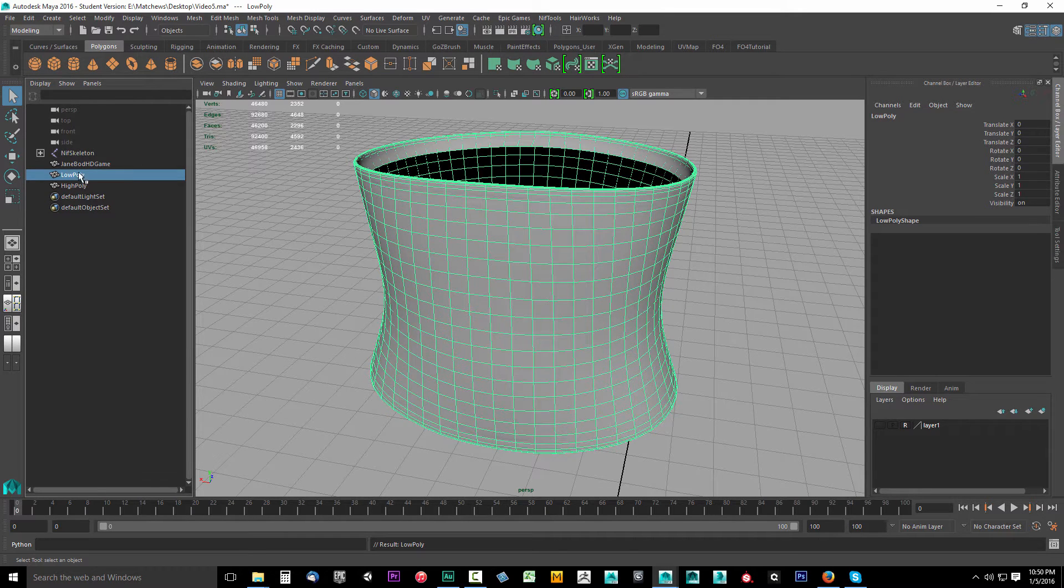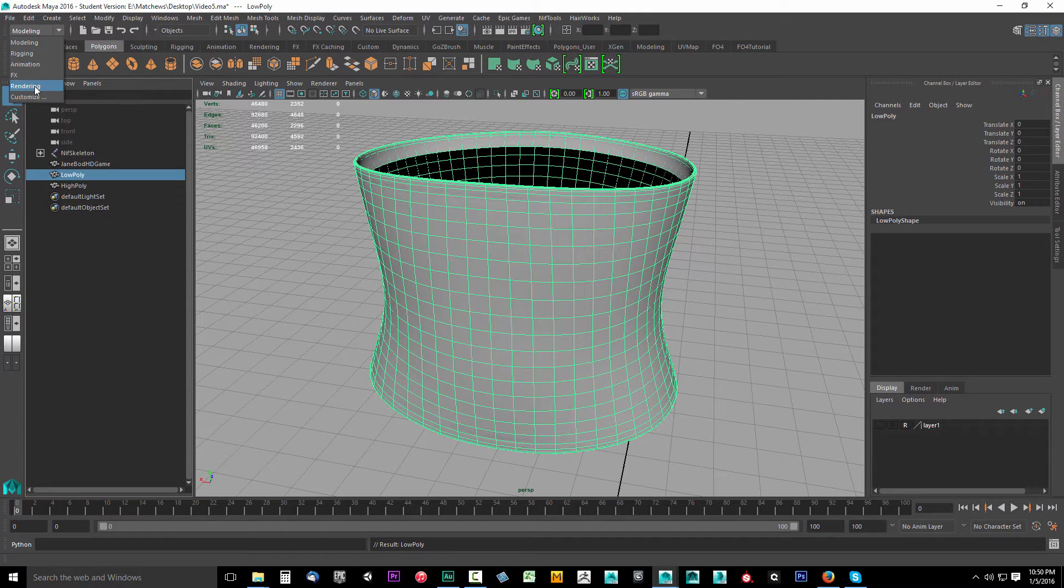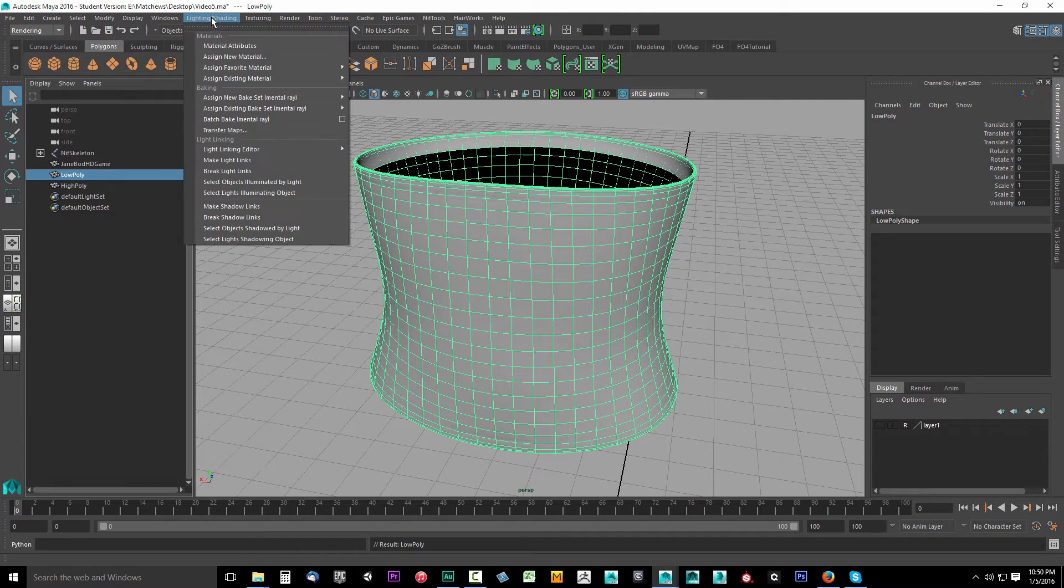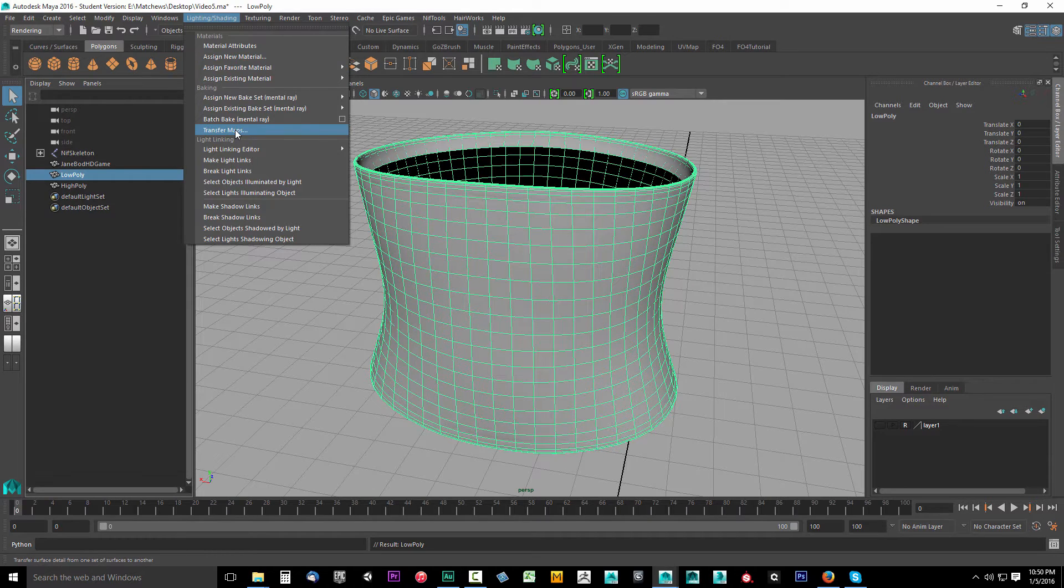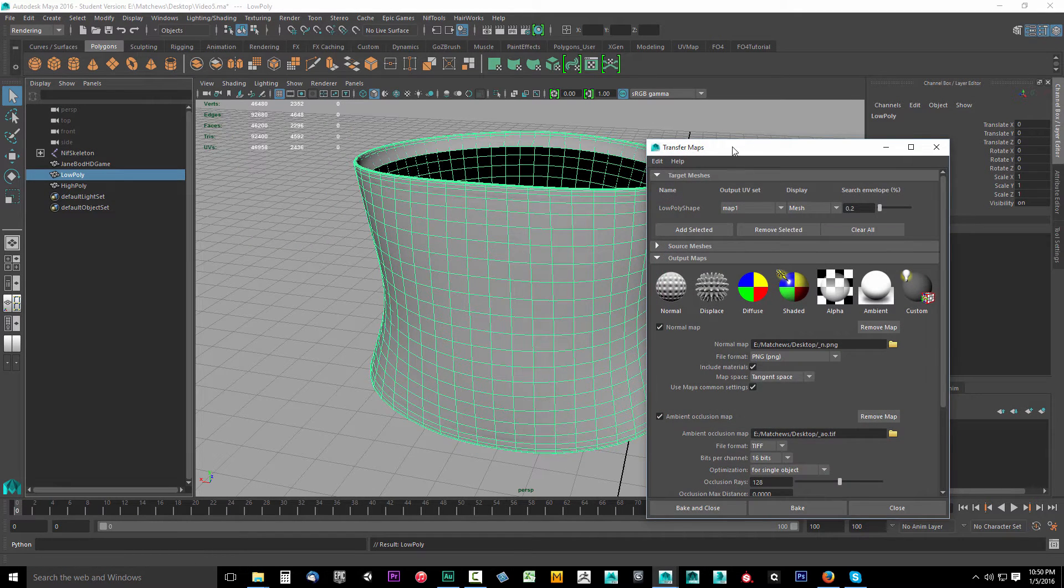First, select the low poly and come up to modeling. Drop this down and what you're looking for is rendering. Select rendering. Now come over to lighting and shading. Drop this down and you're looking for transfer maps. Go ahead and select transfer maps.